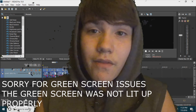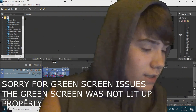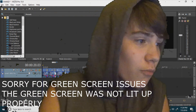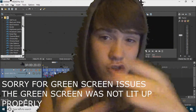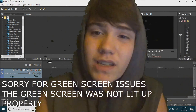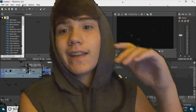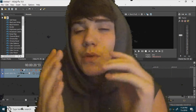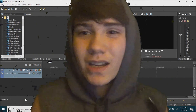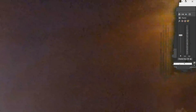And there we have it, guys. If there are any keyboard shortcuts I may have missed that you use, please let me know down in the comment section below — it'll help me out a lot. Anyways guys, I'll see y'all in the next video. Peace out.